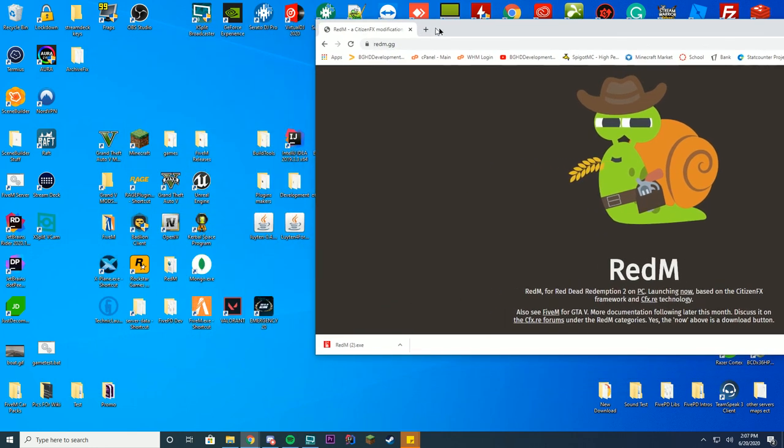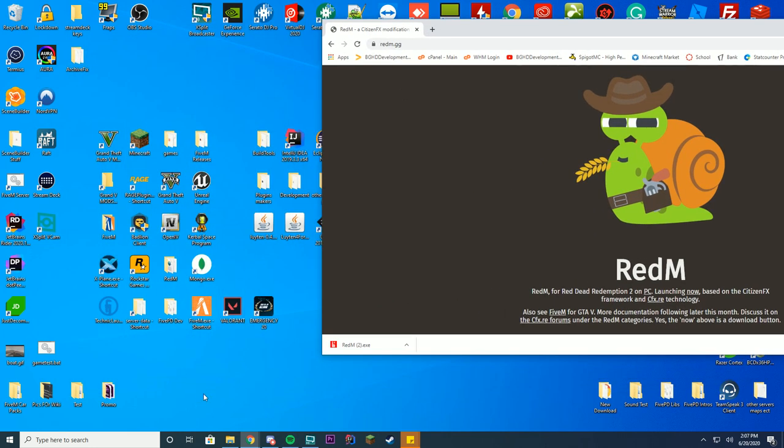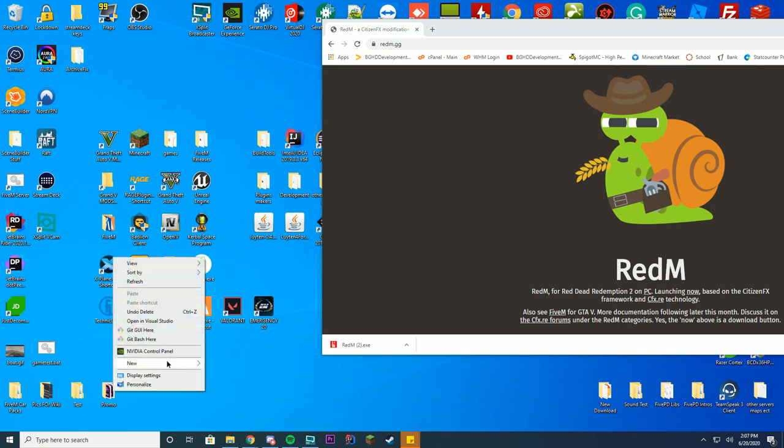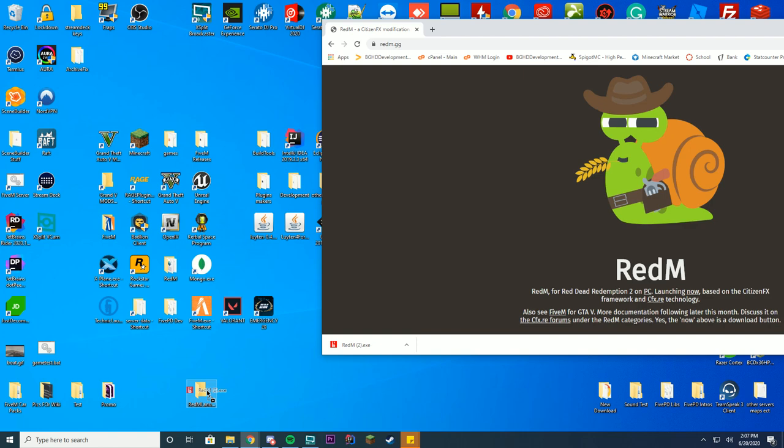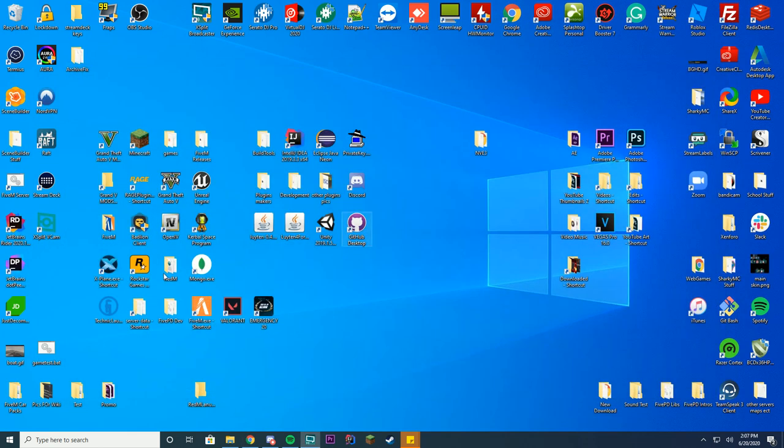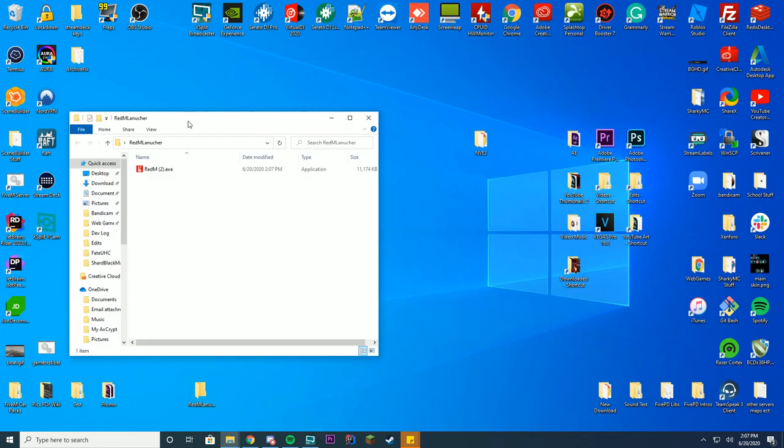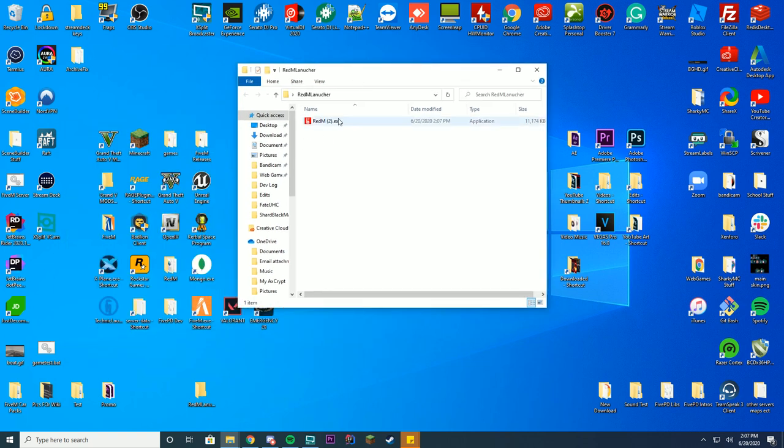What I recommend doing is make a folder on your desktop and name it like RedM Launcher or just RedM or something. It's up to you what you name your folder, but that doesn't really matter. Just go ahead and drag this exe into that new folder. You don't need this download anymore, and all we're going to do is click this exe file.